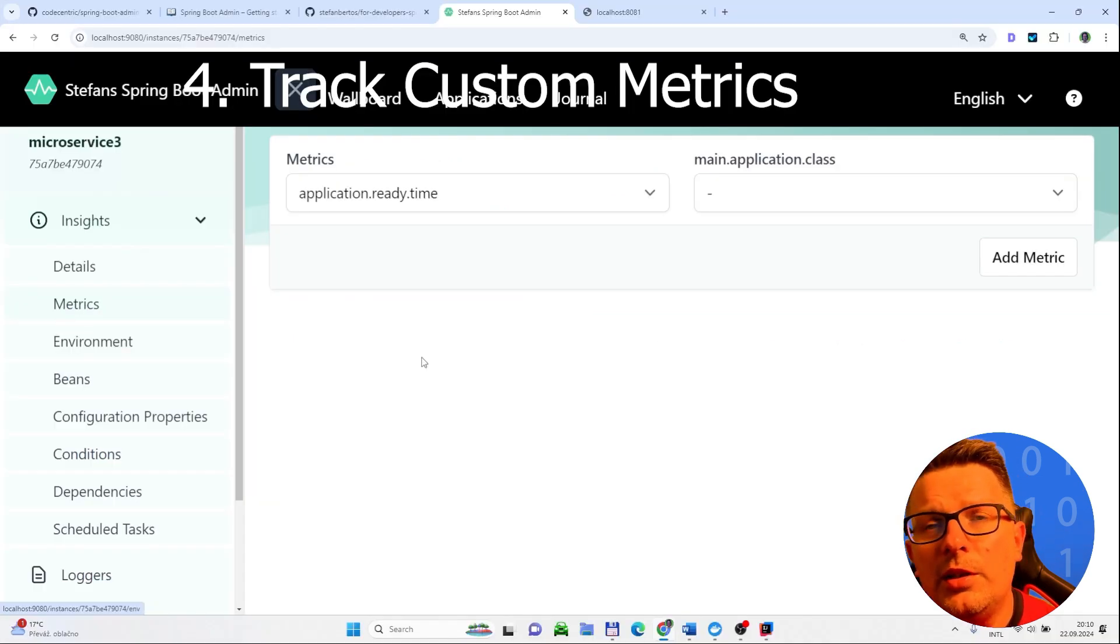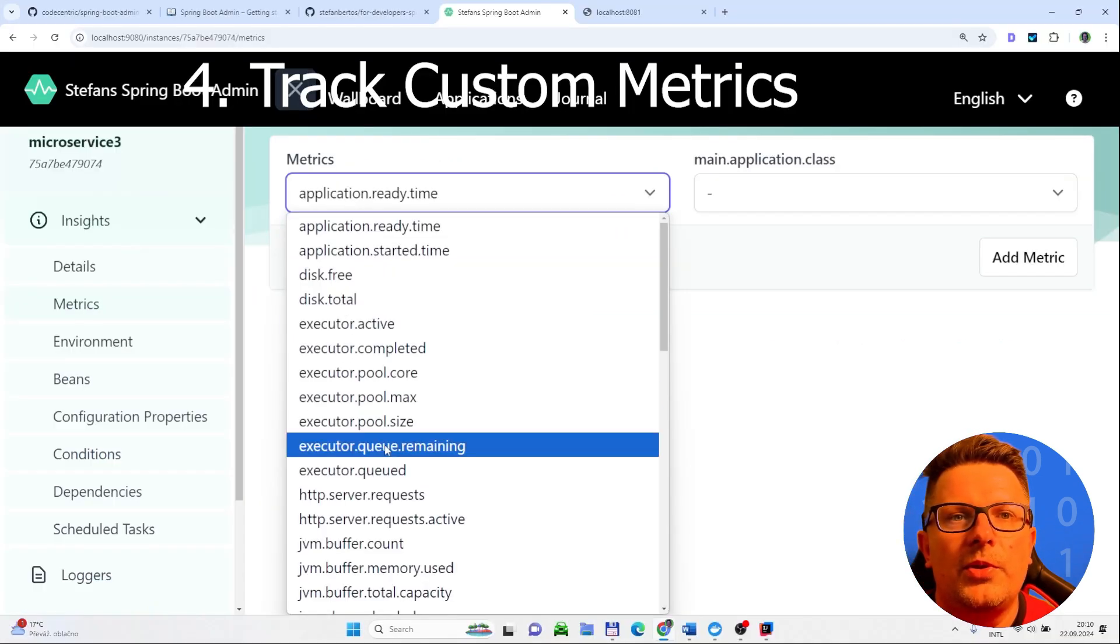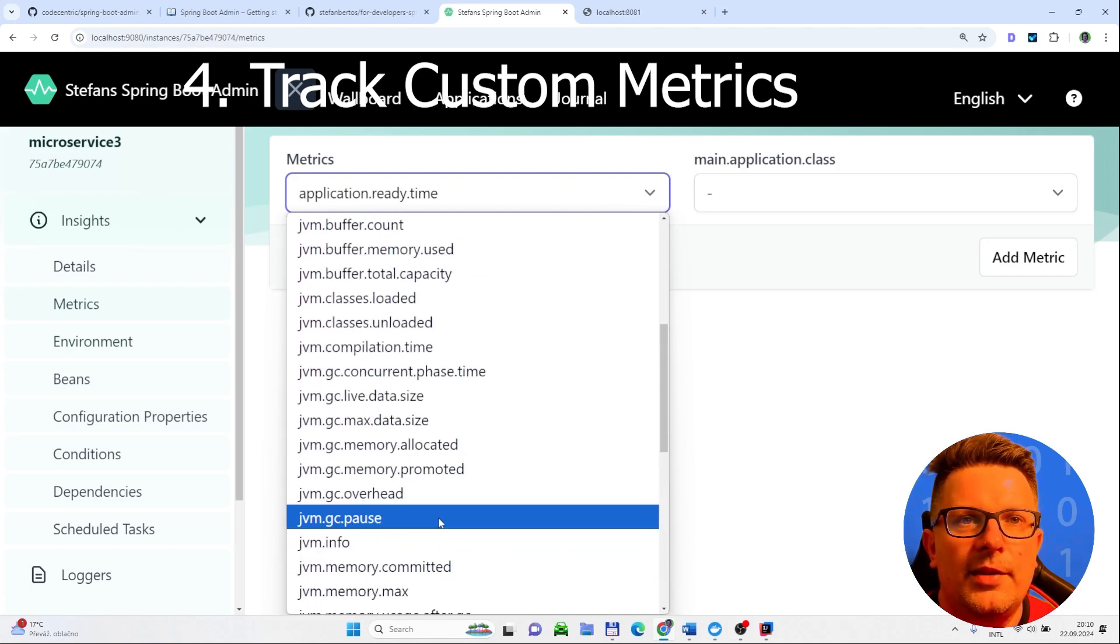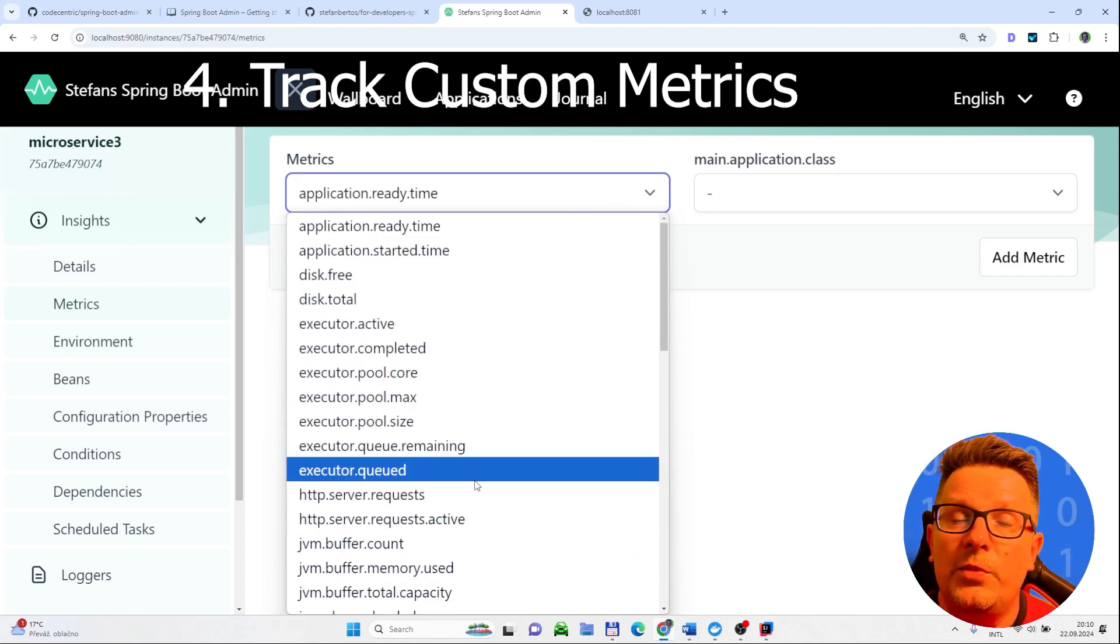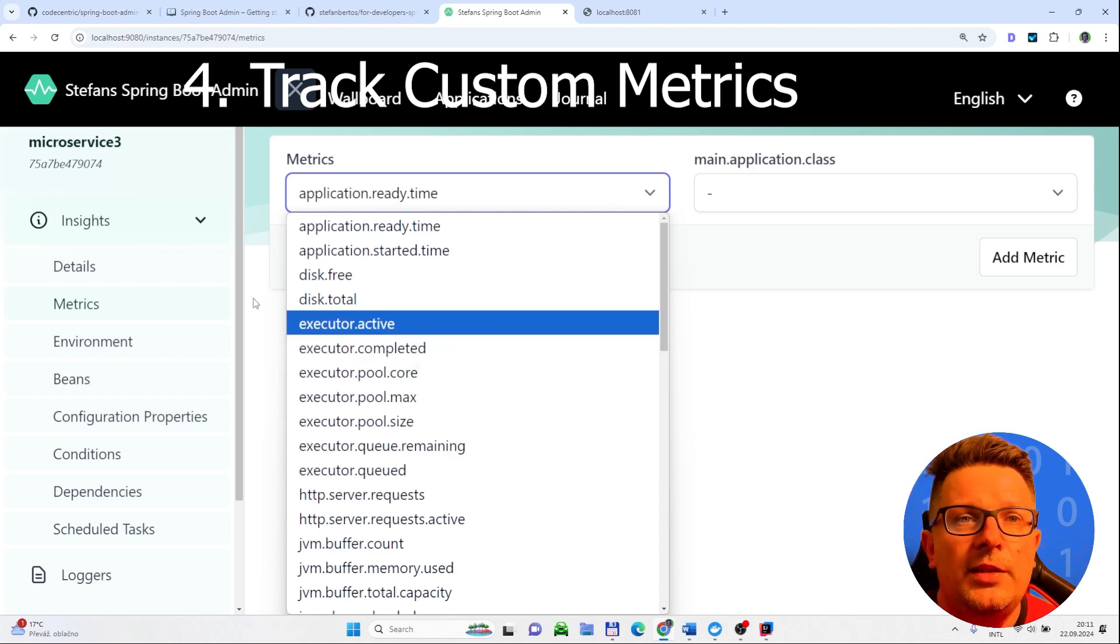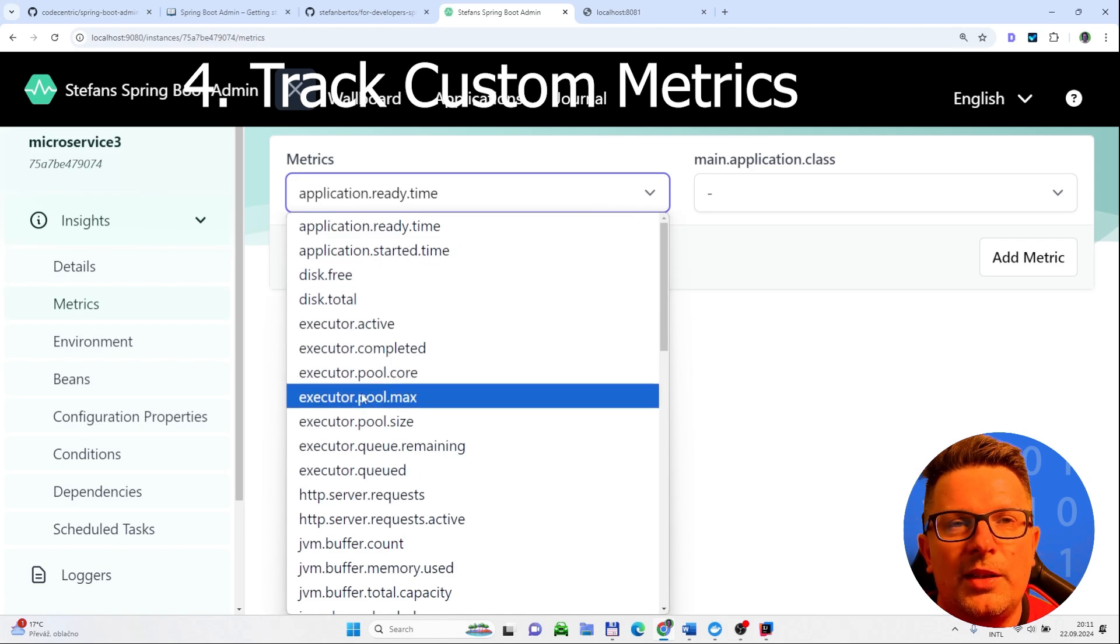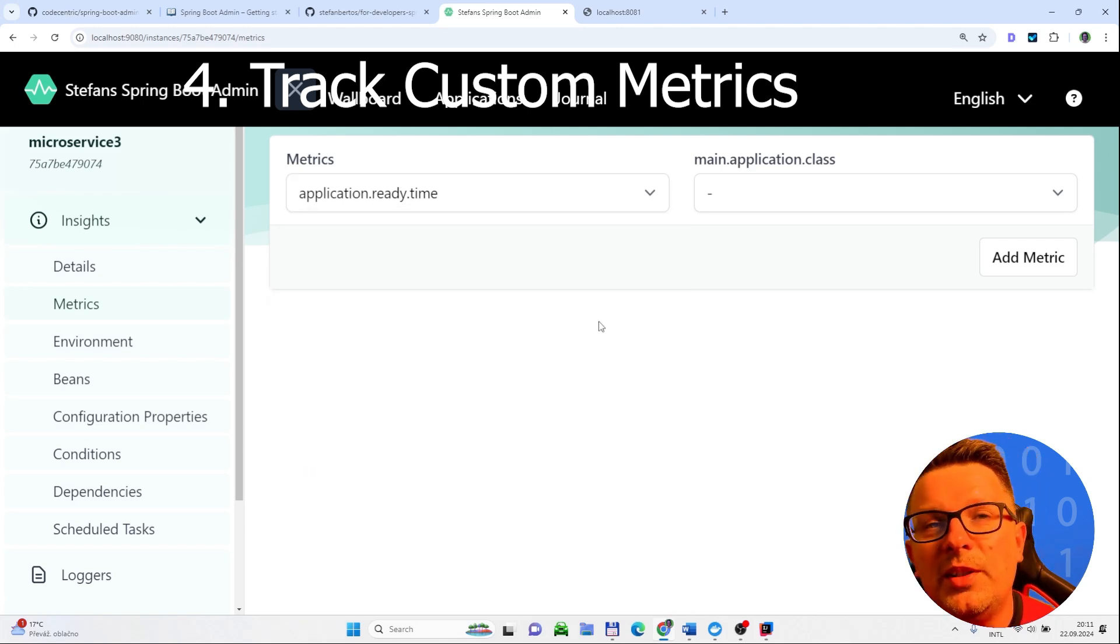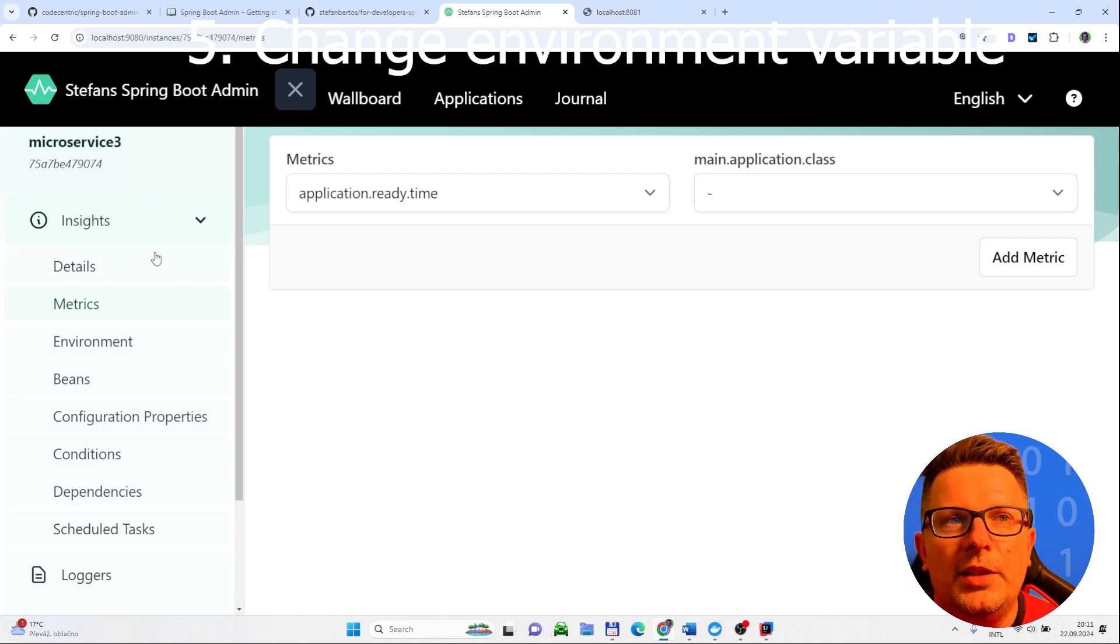Then you can do some custom metrics. Those ones which are here are currently either system ones or the ones which are coming from some library. Because under the hood it's an endpoint from the actuator. You can create your custom metrics and publish it to the actuator and then the Spring Boot admin server will show it.